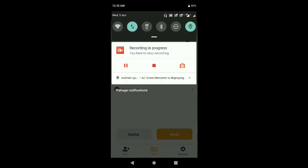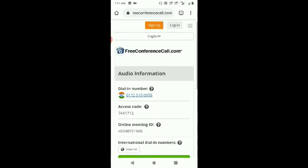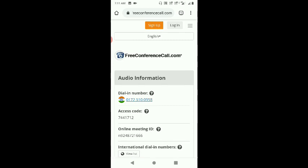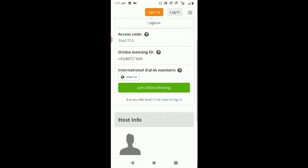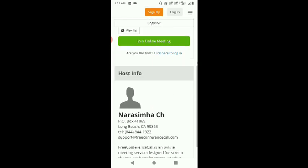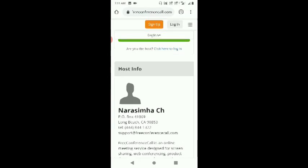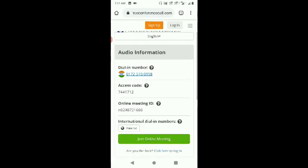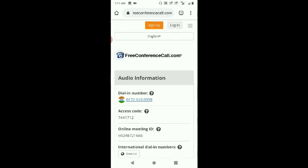In this conference call, we will also be able to host and schedule meetings. In this web application, we will also be able to access screen mirroring and video sharing.